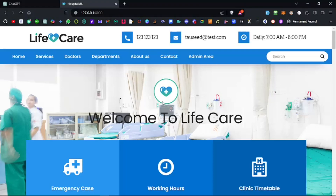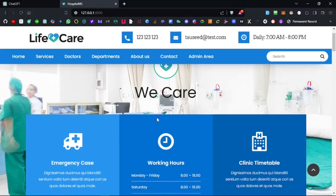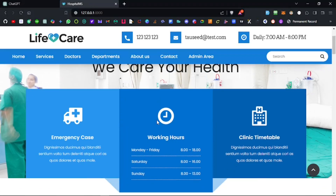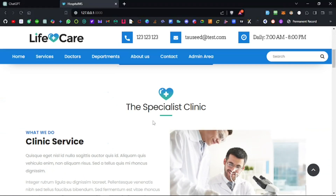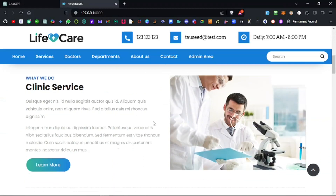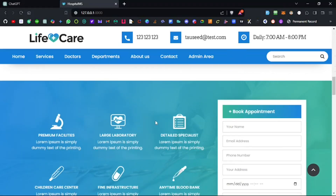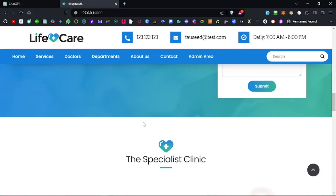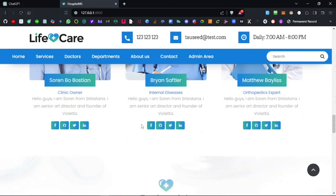Hello everyone, thank you for stopping by my channel. In the previous video we did the installation and configuration of this hospital management system created in Laravel, and we are going to contribute to it, see how it works, learn from it, and contribute to it as well.